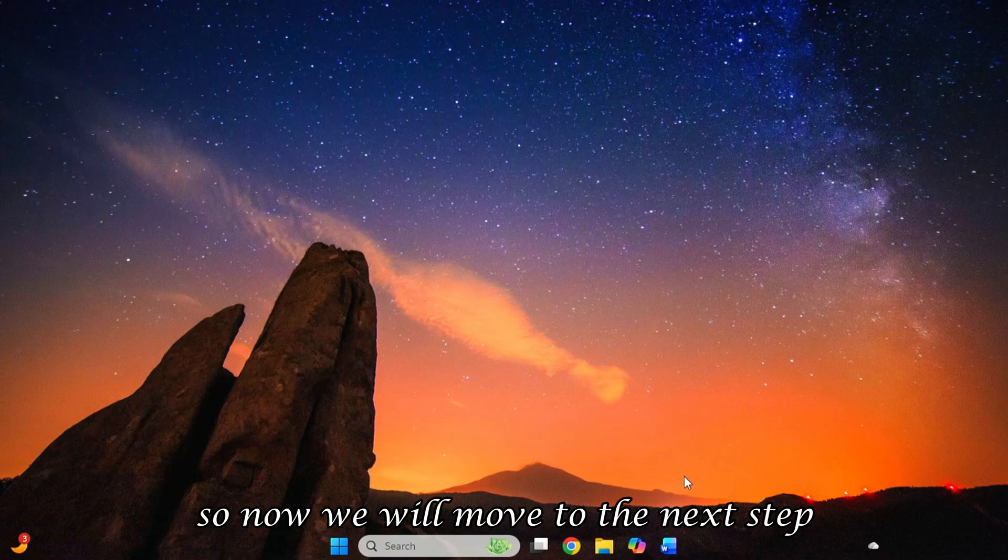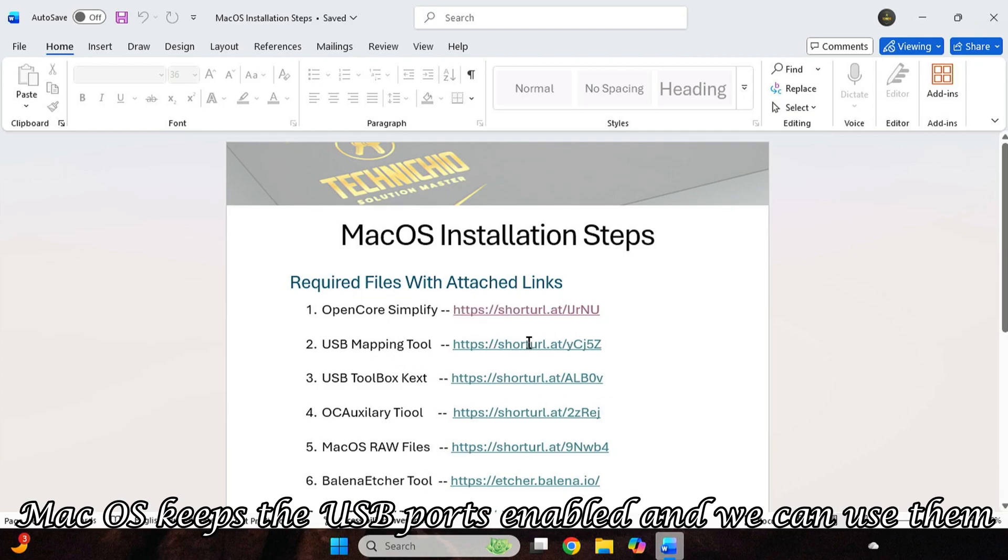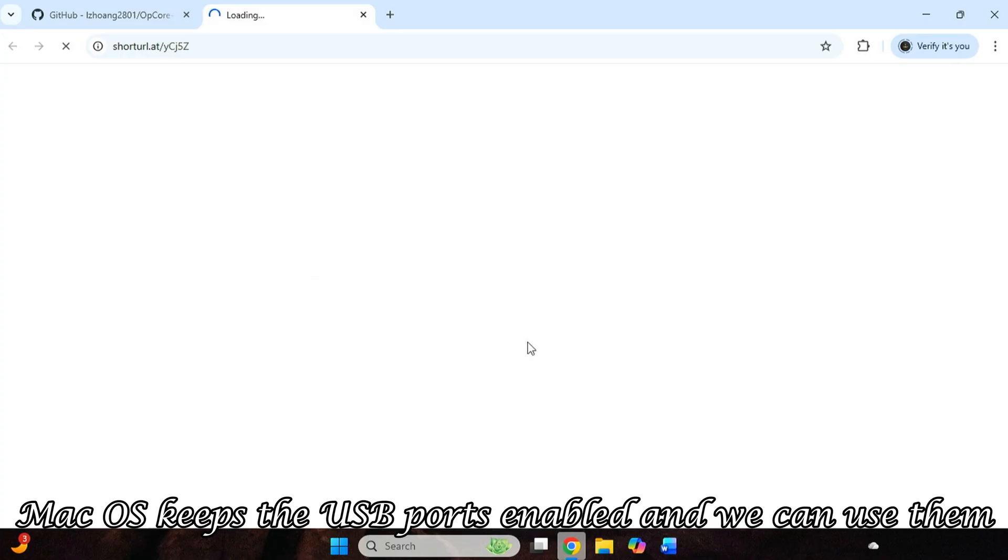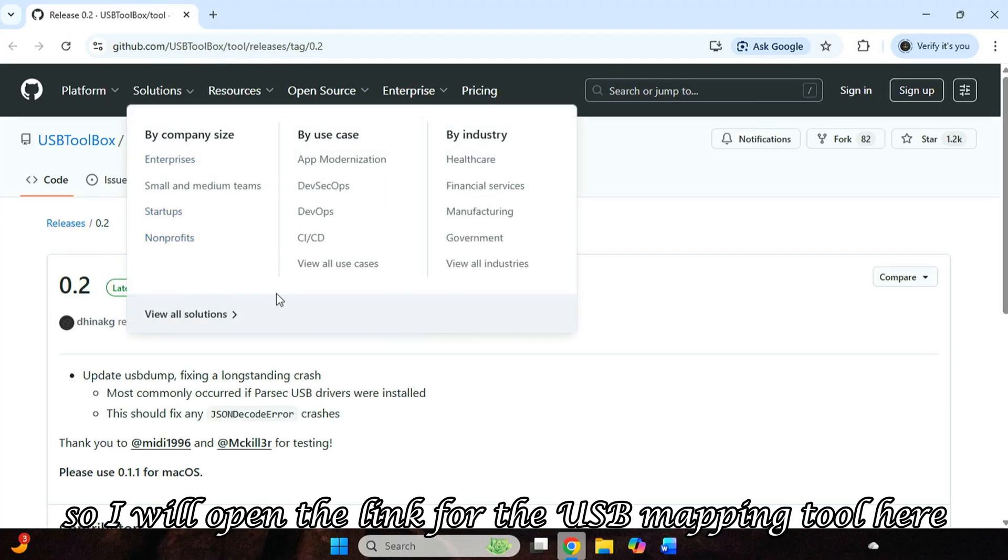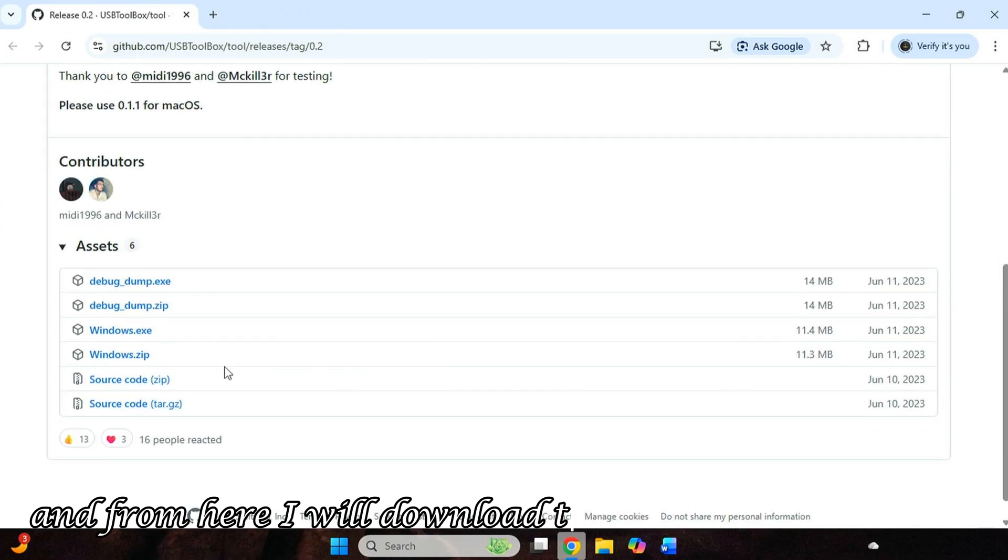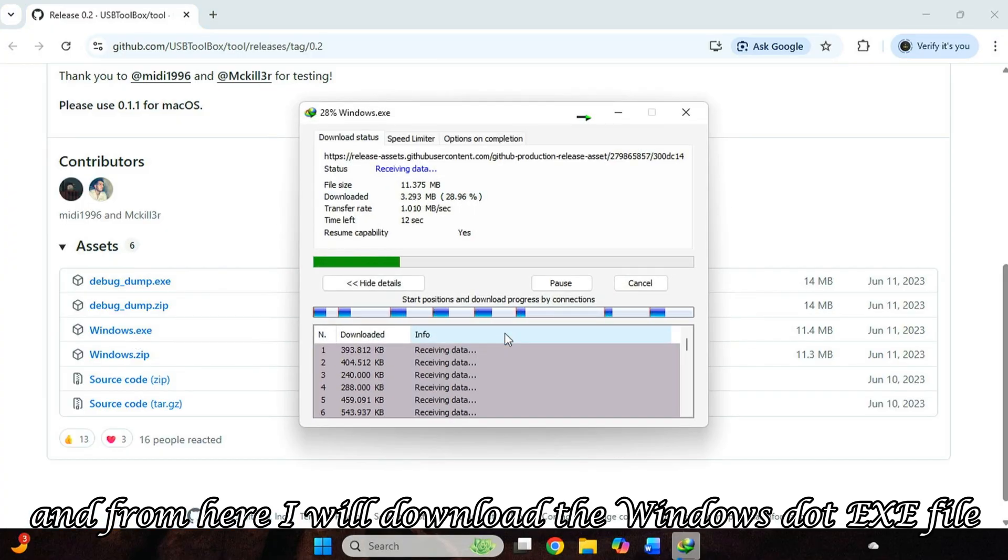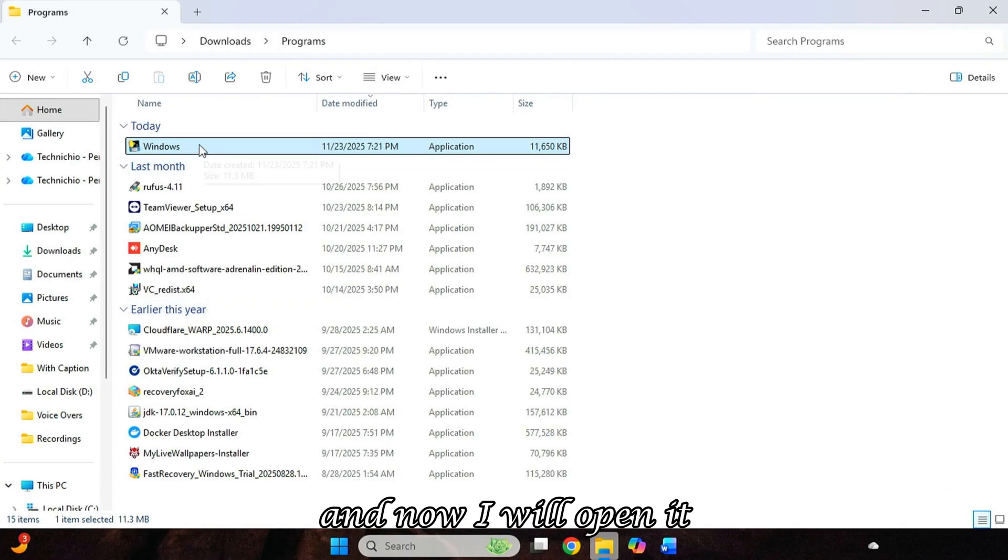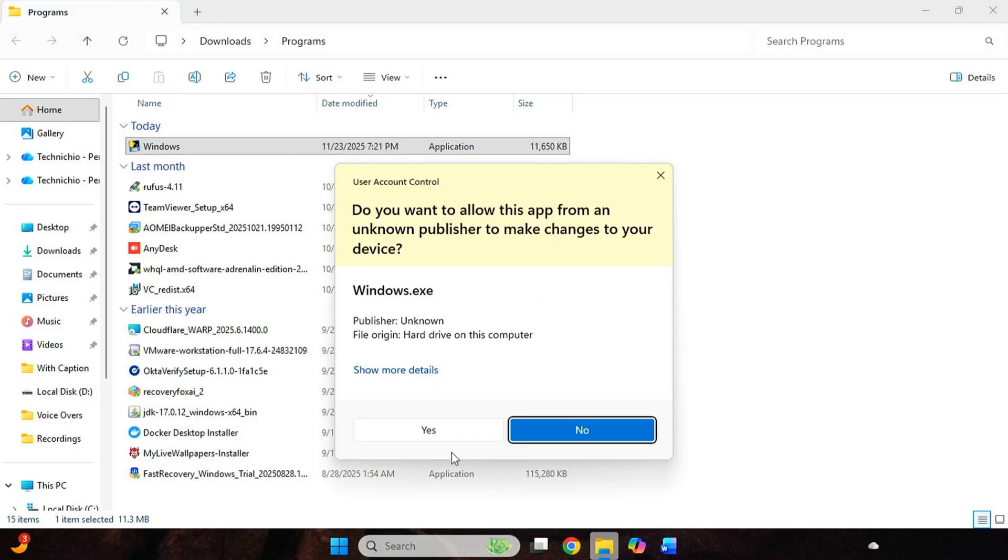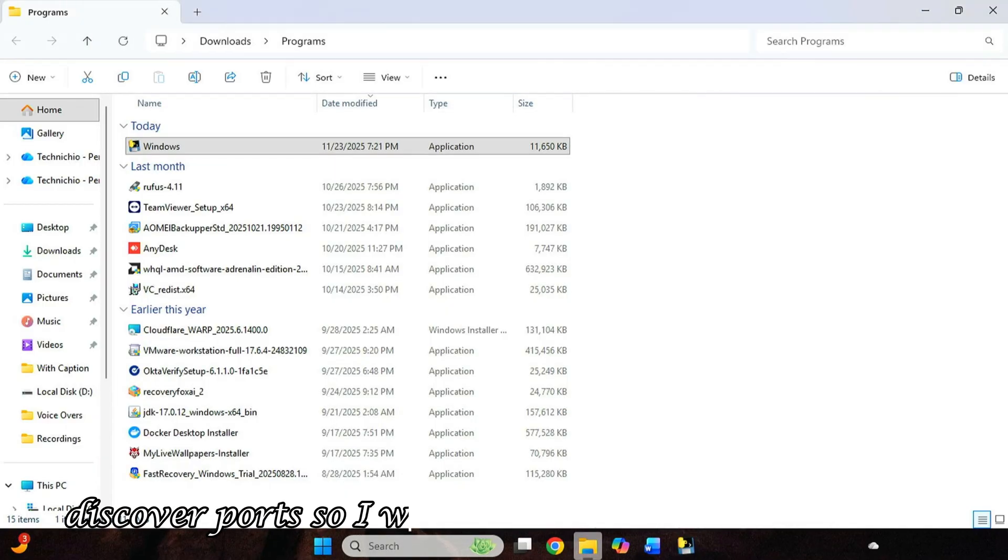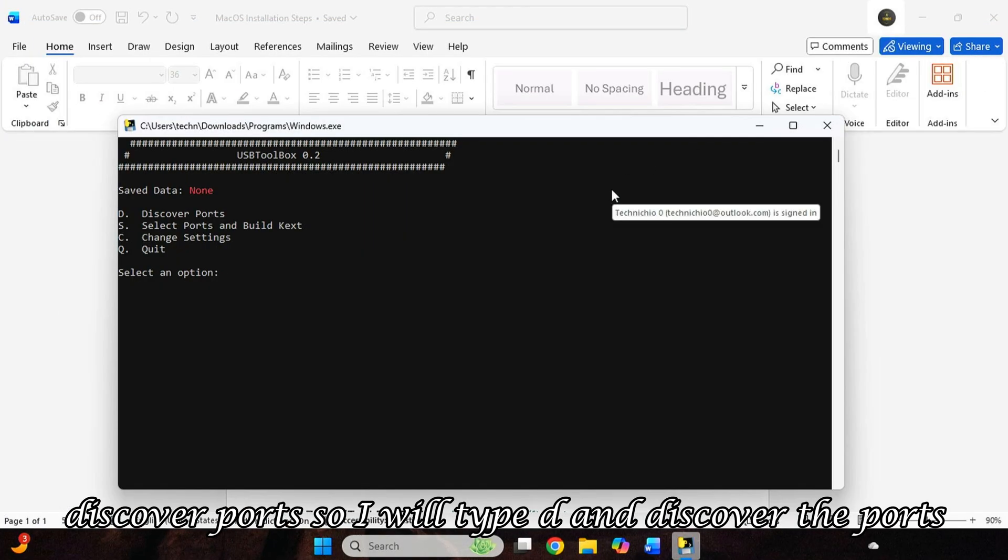So now we will move to the next step, which is USB mapping, so that after installation, macOS keeps the USB ports enabled and we can use them. So I will open the link for the USB mapping tool here. And from here, I will download the Windows.exe file. And now I will open it. Here you will get the first option, Discover Ports. So I will type D and discover the ports. So it will detect our ports and list them.